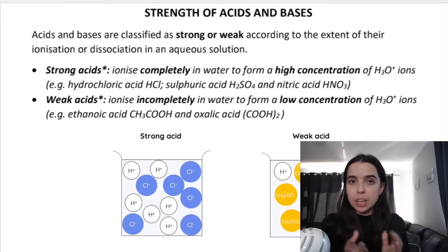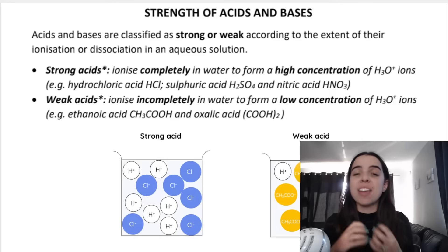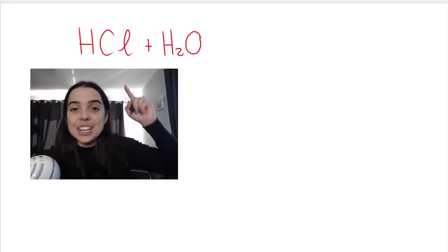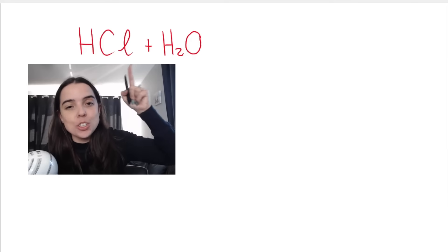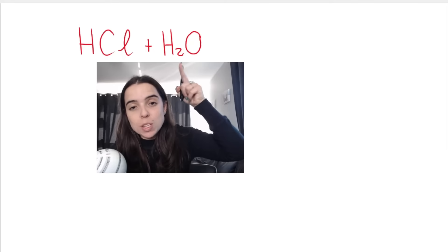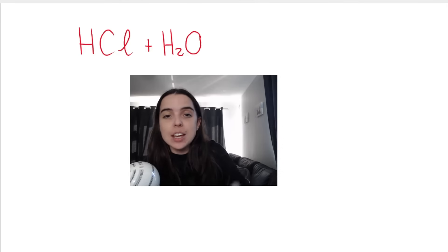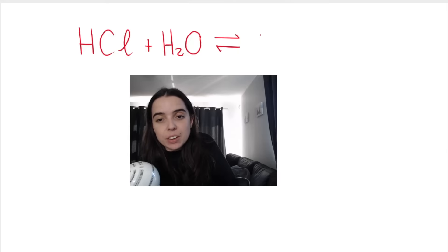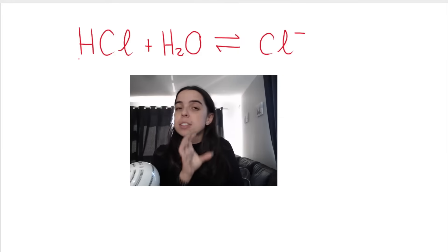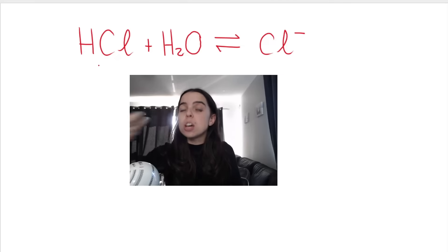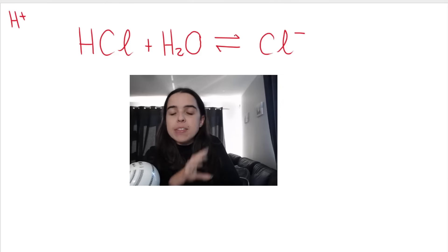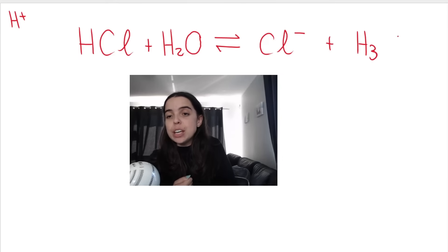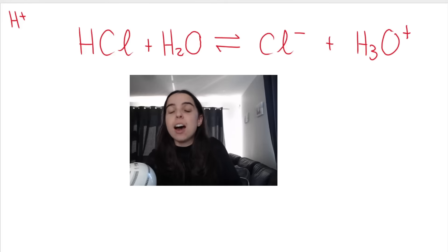So if I react HCl with water, we can speak about how that acid ionizes in water. Because HCl is my acid — a proton donor — it will donate a proton to water, which acts as my base. The proton goes from HCl to water, giving us Cl minus, because HCl has lost the proton. The H2O gains that proton and becomes H3O plus, the hydronium ion.